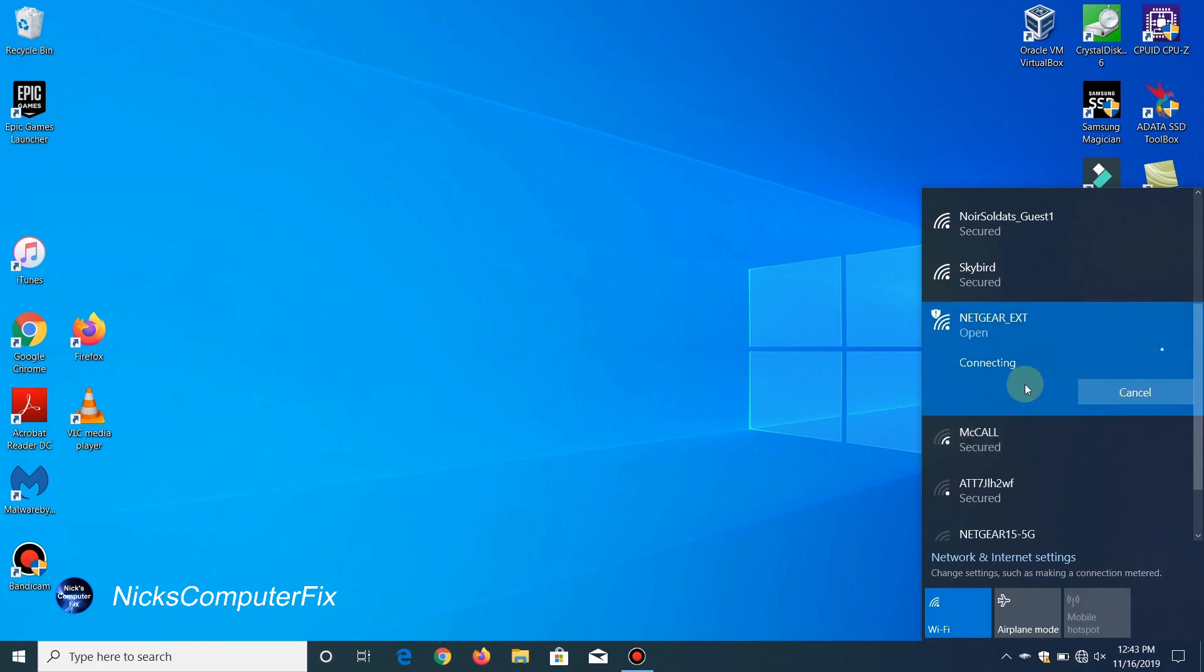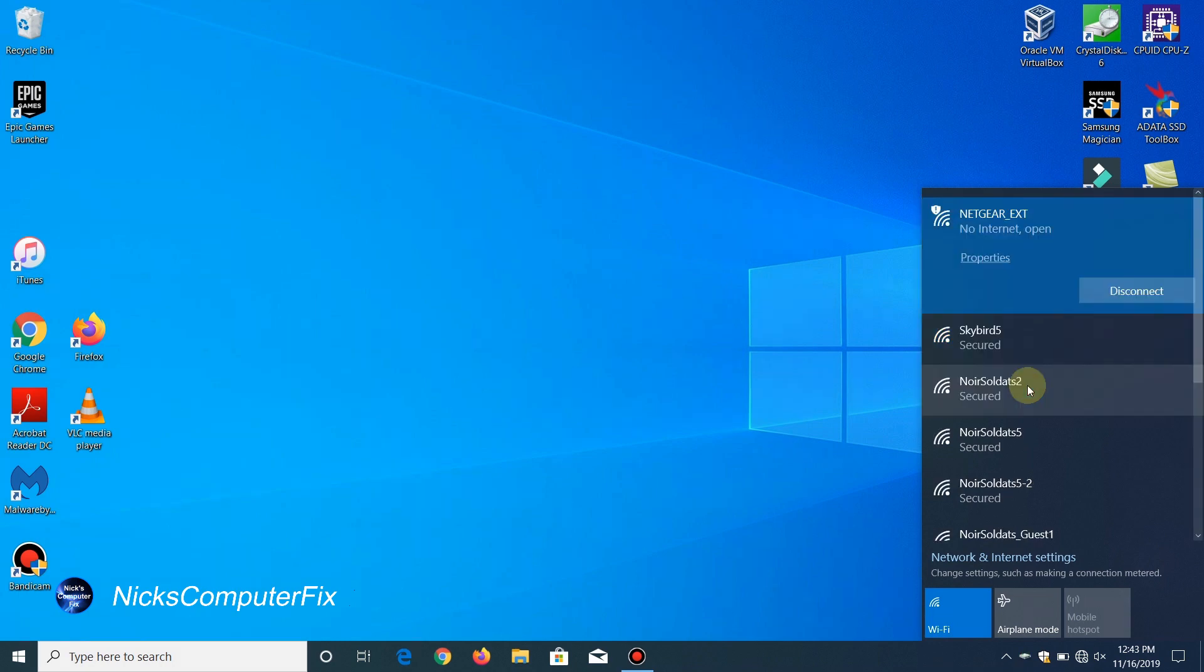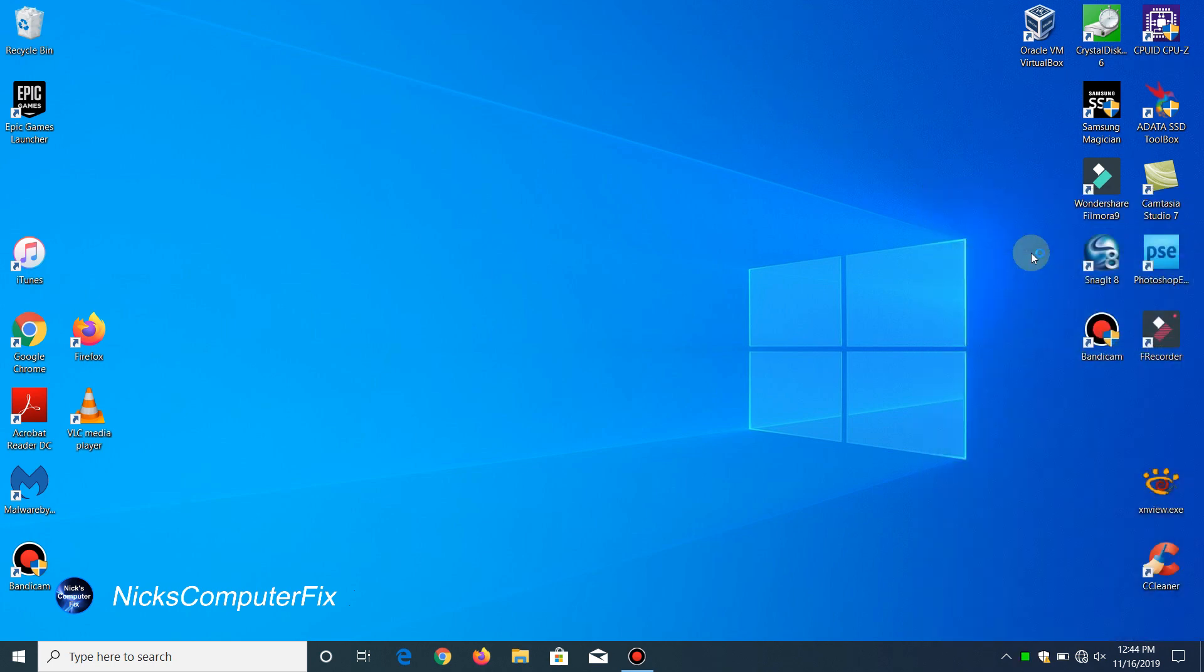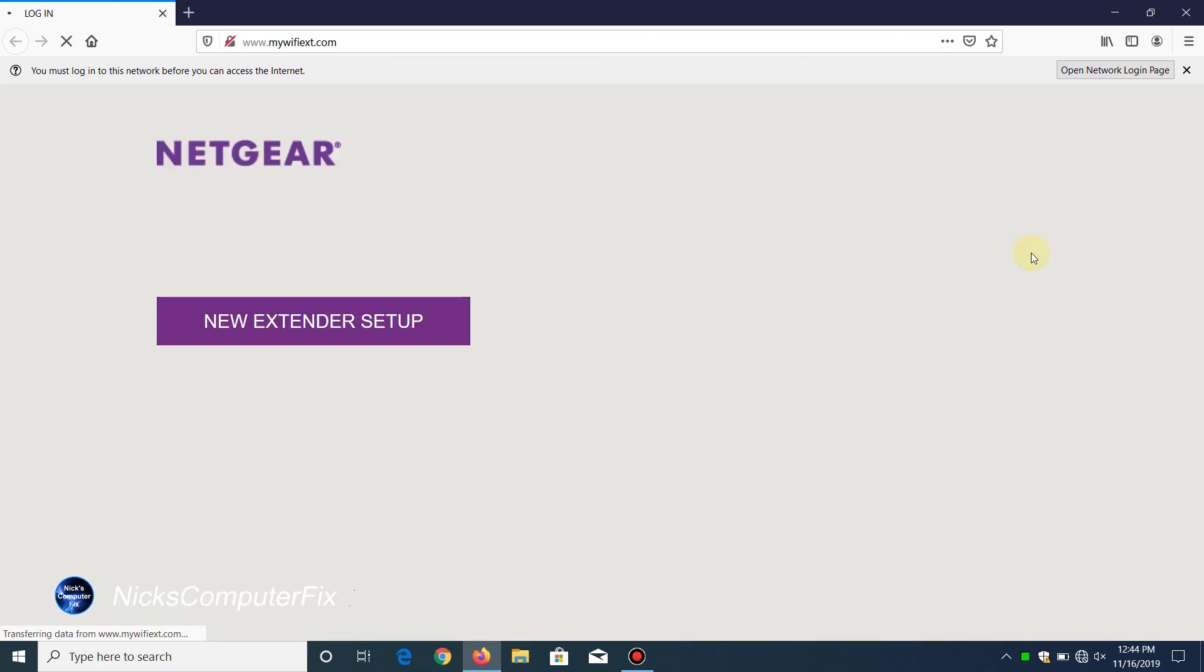It will go out and attempt to connect, and once it does it will place the Netgear_EXT on the top of the list just like it does here. It will say no internet, open. On some computers your internet browser will open up to the Netgear Genie automatically.